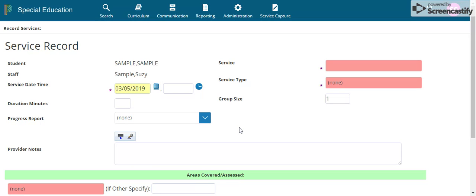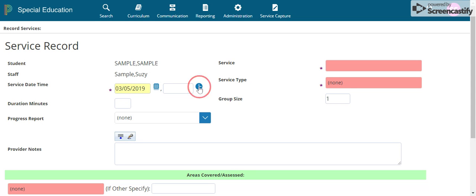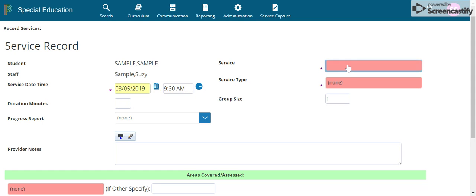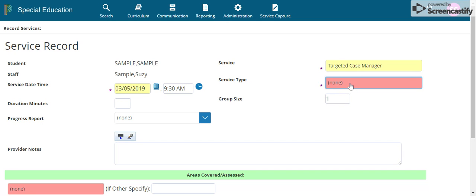This brings up the service record. You'll see the student, the staff, and the date. Go ahead and select the time you are going to record the services. Under Service, select Targeted Case Manager, and under Service Type, select Targeted Case Management — this is the service you will be reporting once a month per student that's billable.